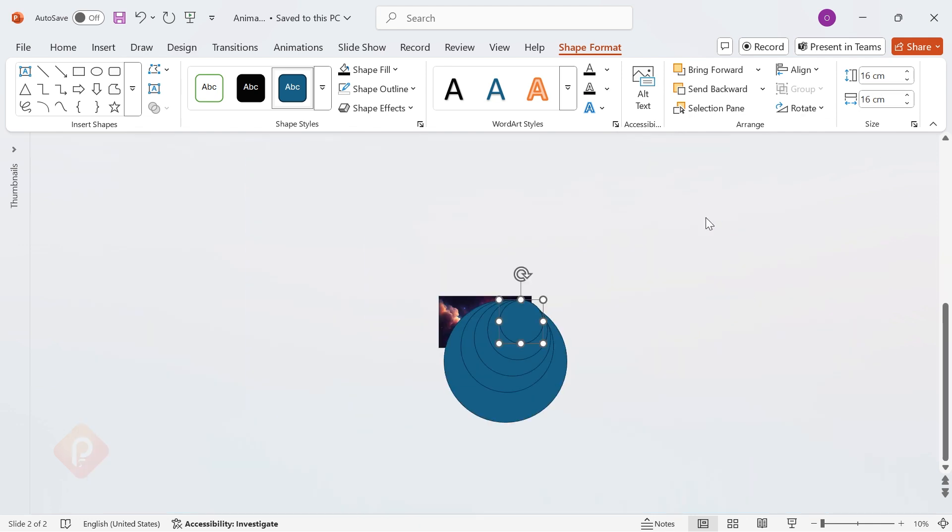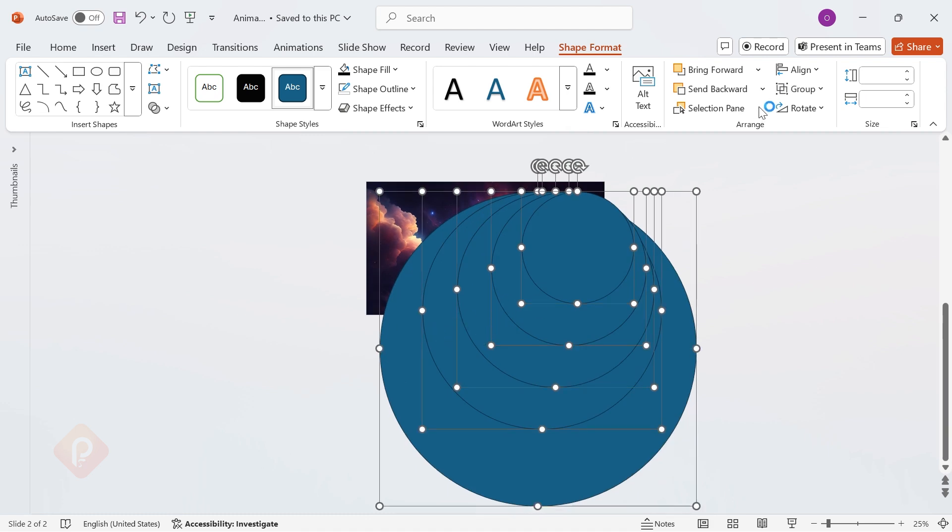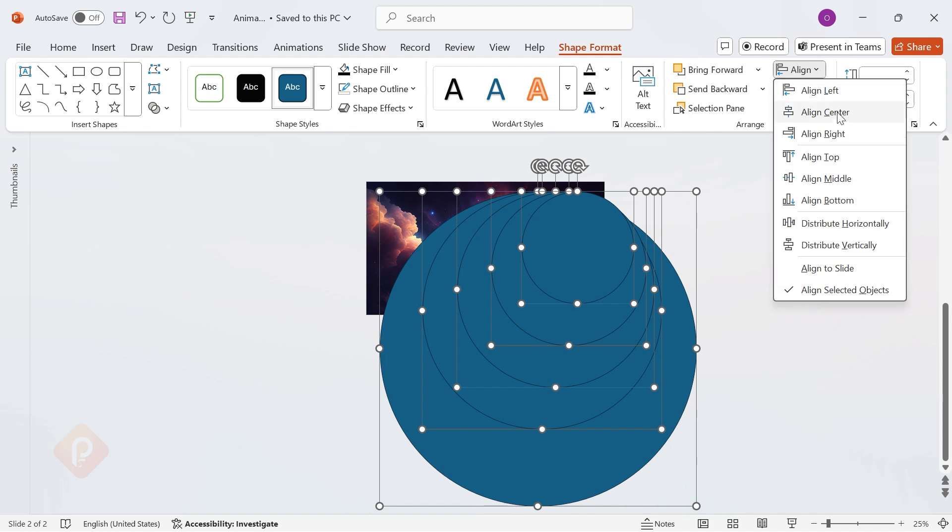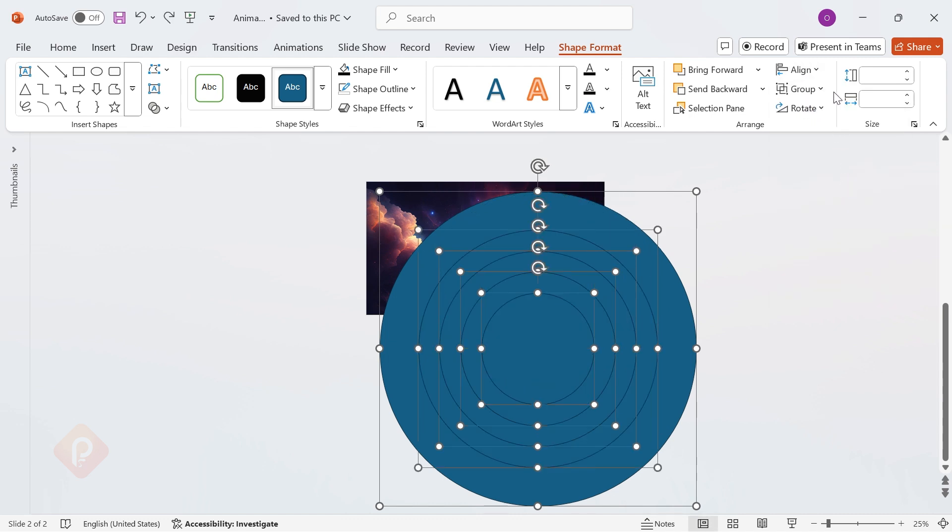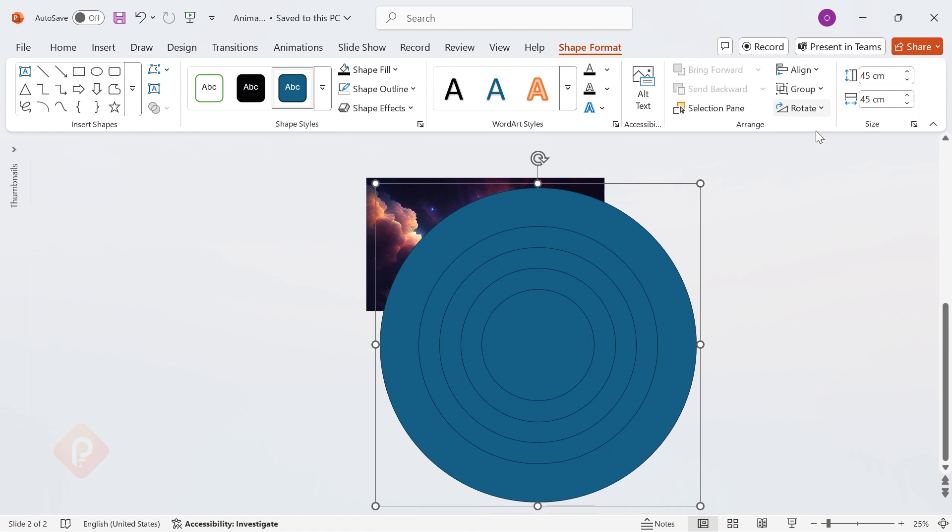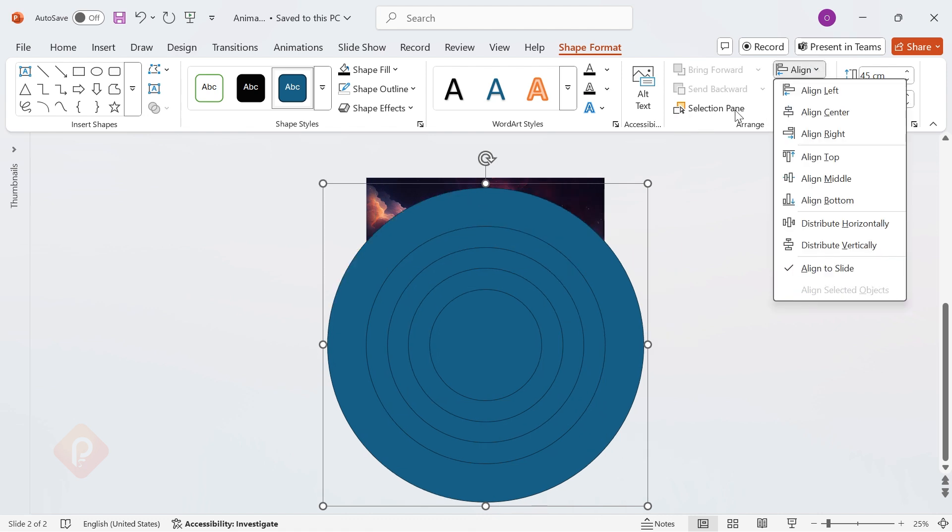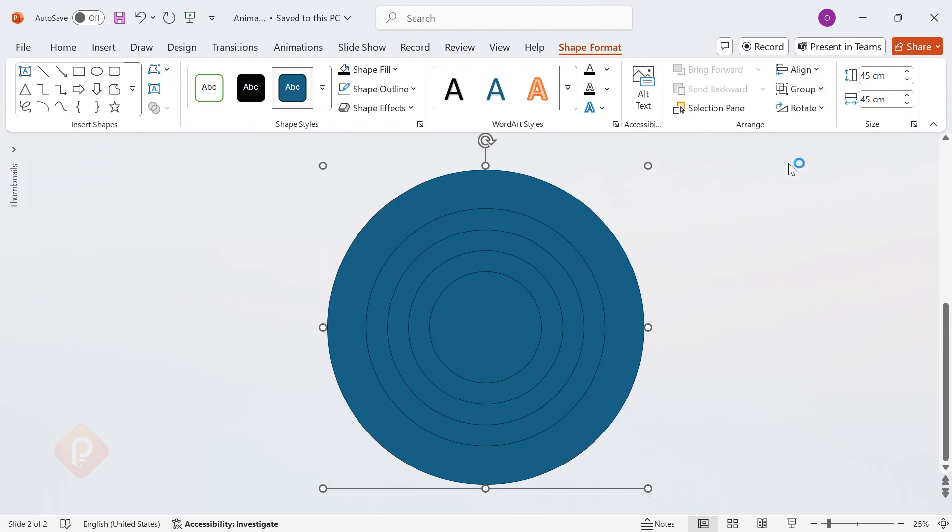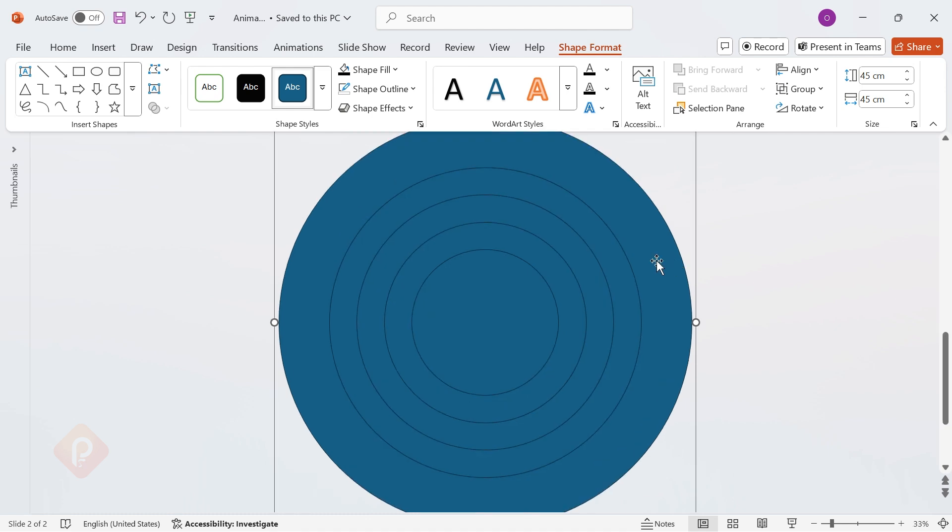To keep everything precise and symmetrical, select all five circles. Go to Align, and choose Align Center and Align Middle. Now, group them together so they stay in place while adjusting. Once centered, ungroup them again. We need individual control for the animation.